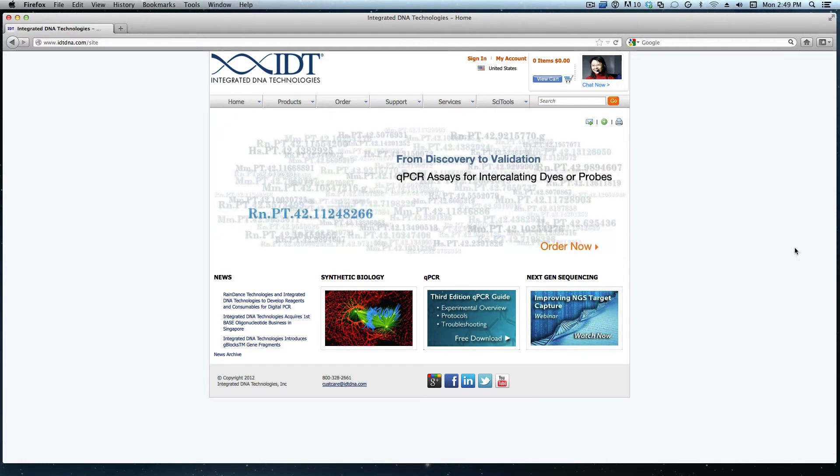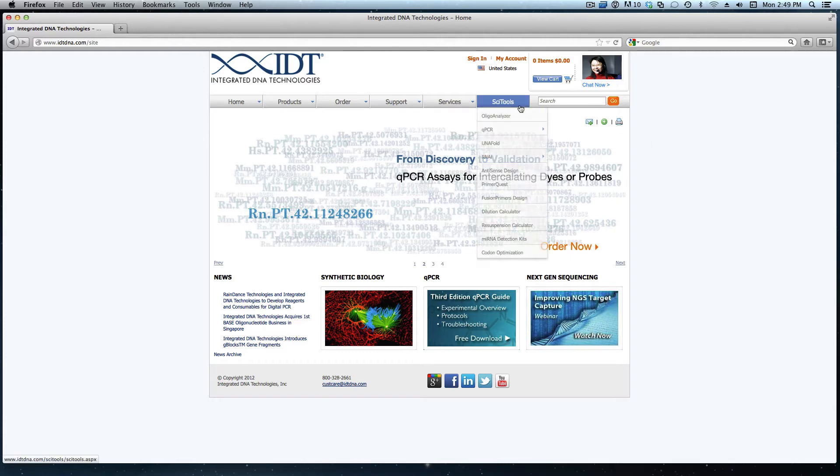To begin, we first need to pull up the PrimeRequest tool. This is located in the SciTools drop-down, about halfway down the list.